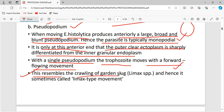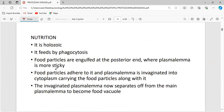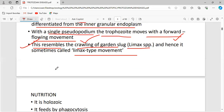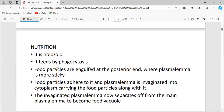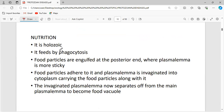The movement of Entamoeba histolytica resembles the crawling of a garden slug — Limax species. This type of movement is therefore also called the limax type of movement.